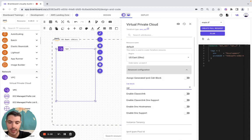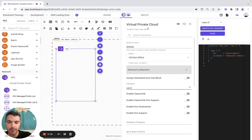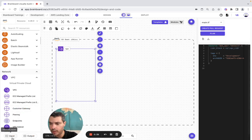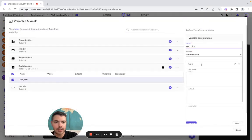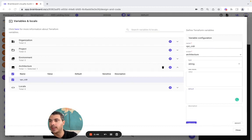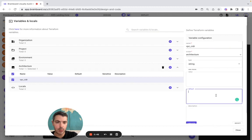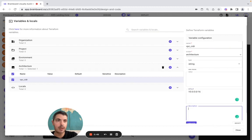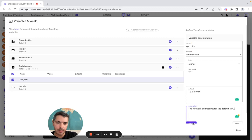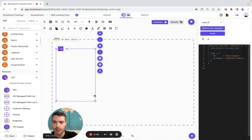Here is going to be var.vpc and it's called CIDR. So here we go to input — we have it here, string, and the default is going to be this one, and the description is going to be this one. So here we close.